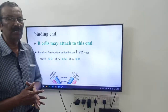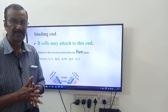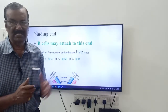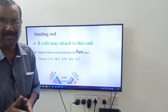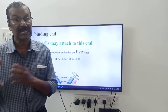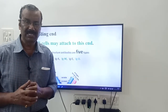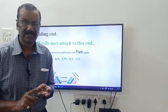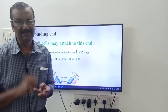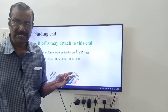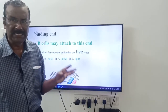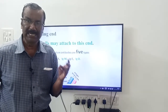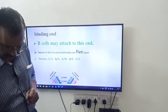Based on structure, antibodies are of five types. Remember the word GAMED: IgG, IgA, IgM, IgE, and IgD — that is Immunoglobulin G, Immunoglobulin A, Immunoglobulin M, Immunoglobulin E, and Immunoglobulin D.